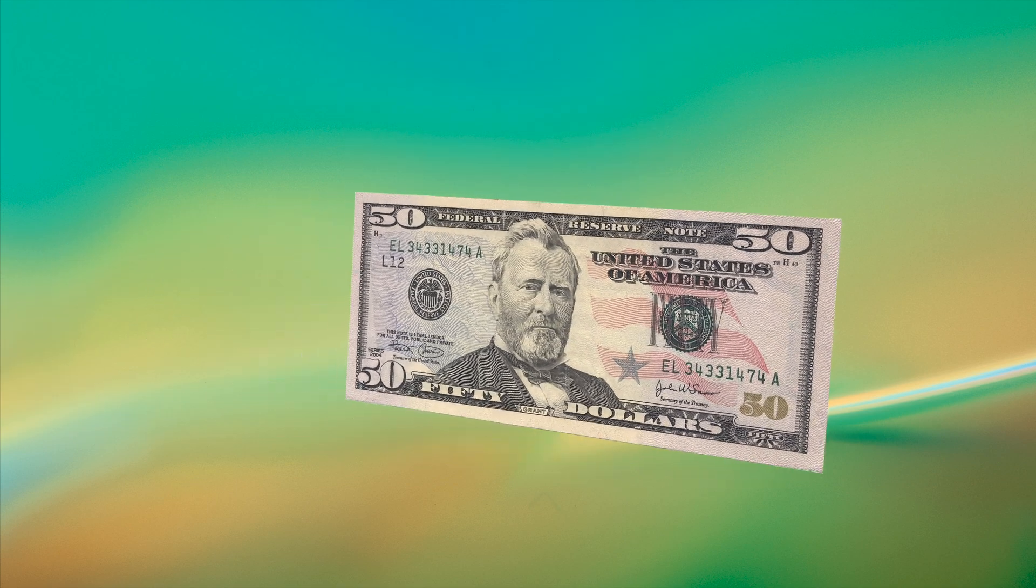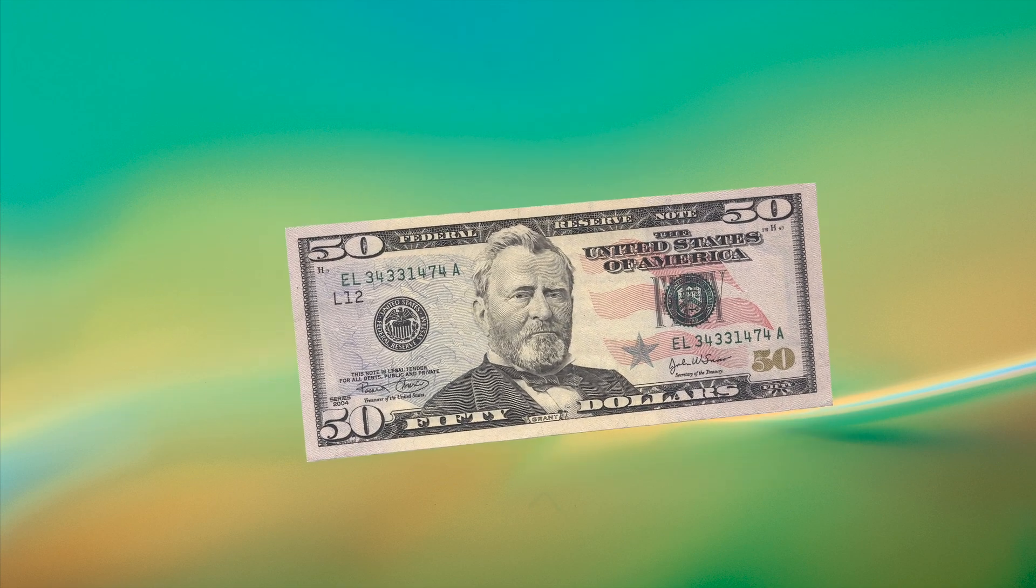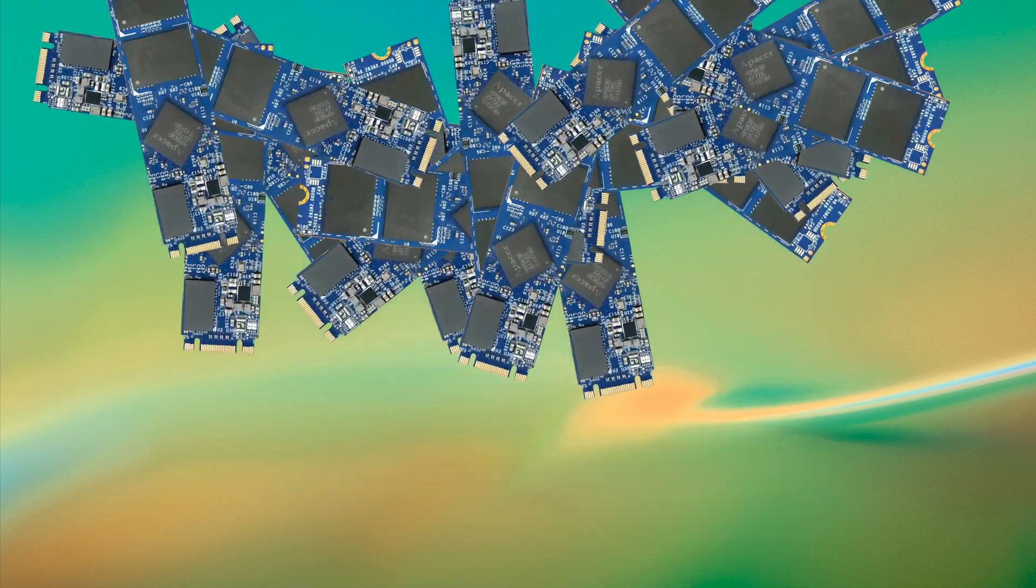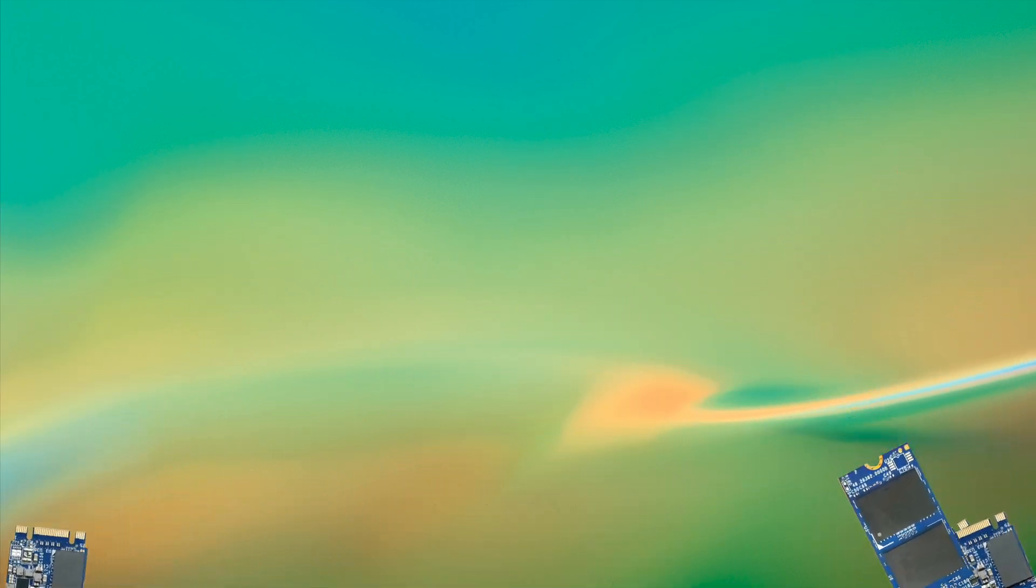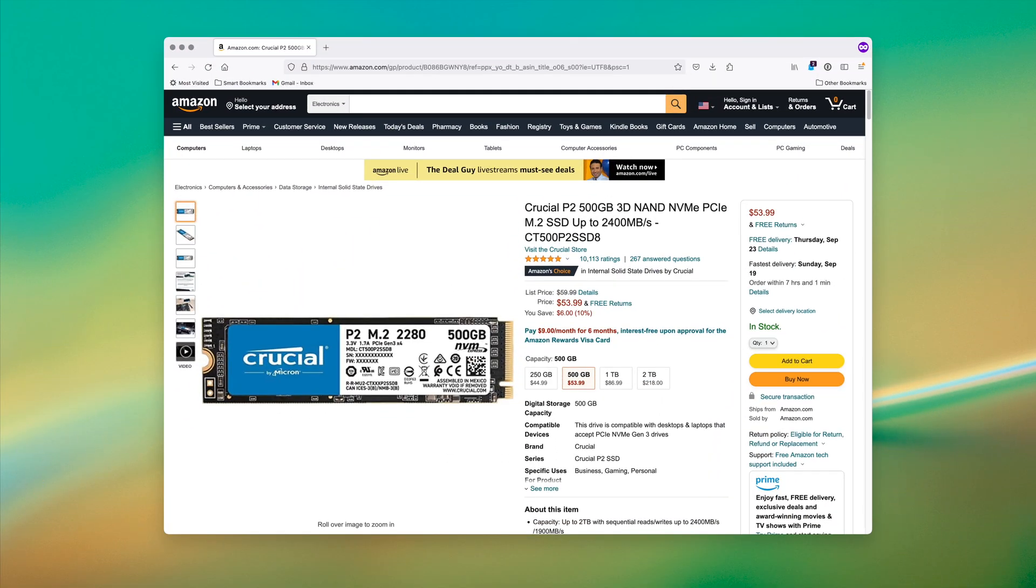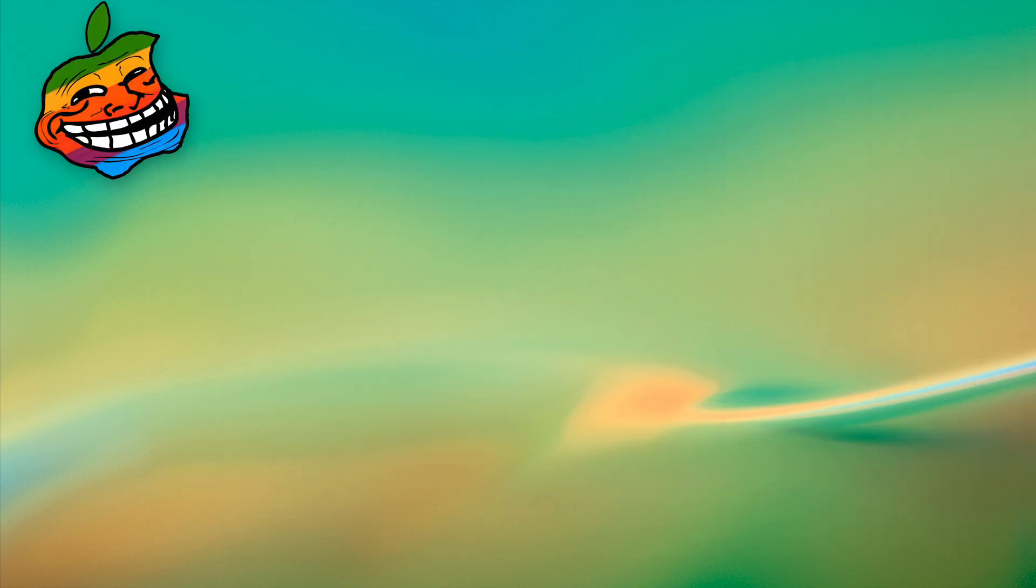The last portion of my budget went to purchasing the cheapest yet brand name SSD that I could, and landed on the Crucial P2 500GB.